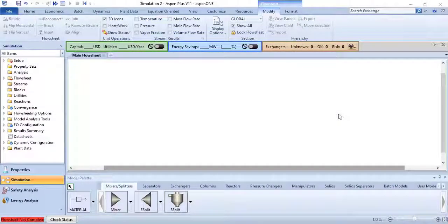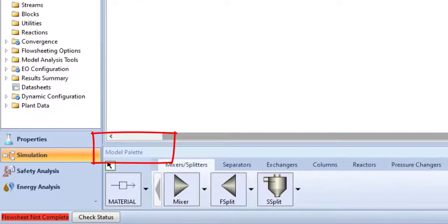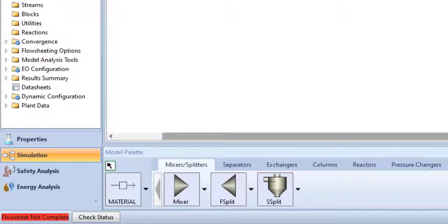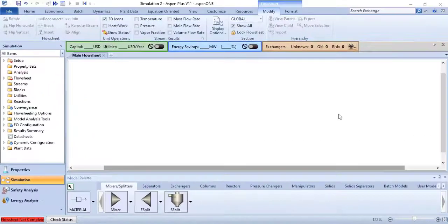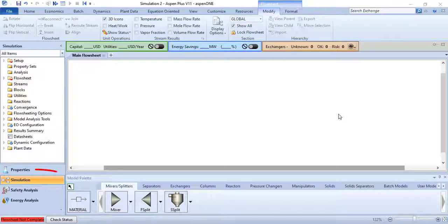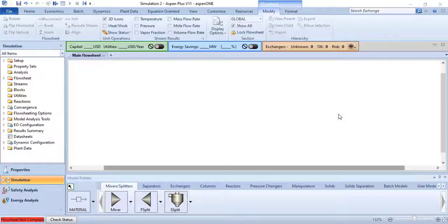Hi, in this video you will learn about the working of model palette in Aspen Plus. To follow along with me, open Aspen Plus in your laptops, computers, or whatever device you are using. I have already opened Aspen Plus and right now I am in the simulation environment. So today we will talk about the working of model palette in Aspen Plus.